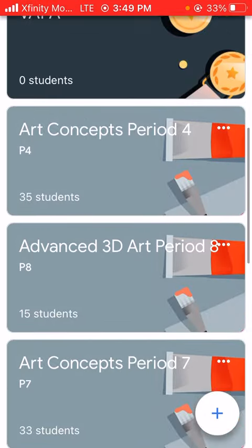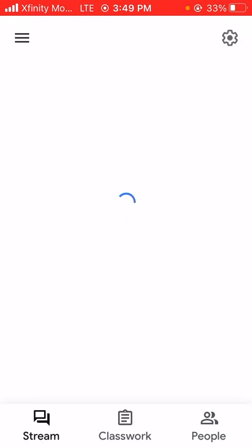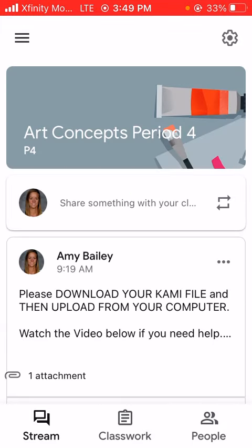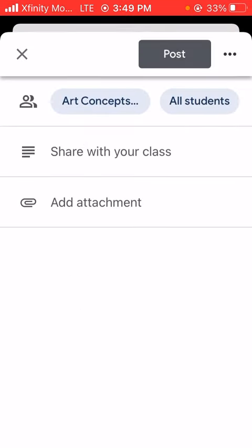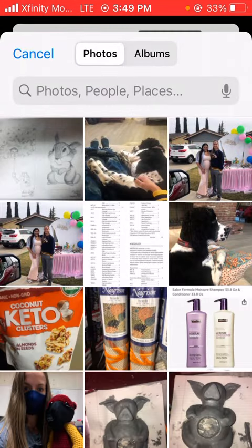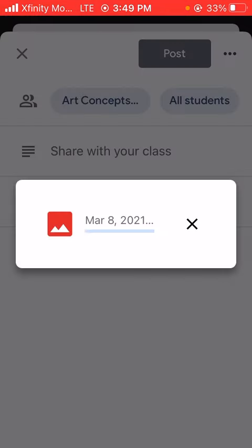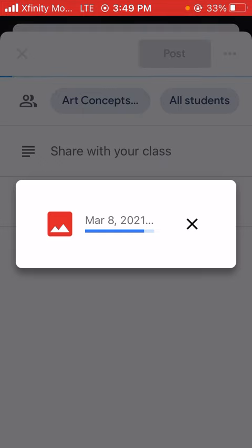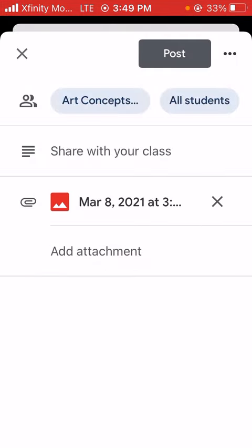Open up your class — fourth period, for example — and make sure you're making deposits to the correct class period, that's really important. When you're adding an attachment, you're going to pick from your photo file and open that up. Apologies for any personal photos you might see. And that is what you do — the file is now attached.